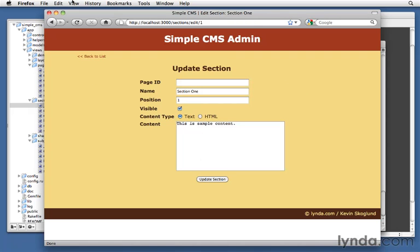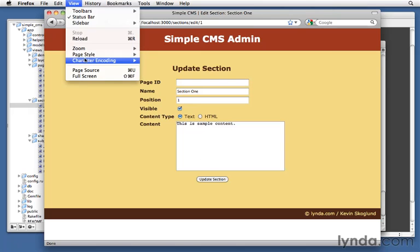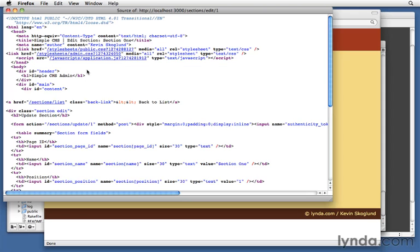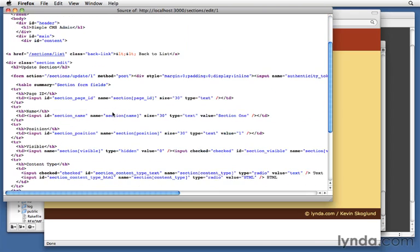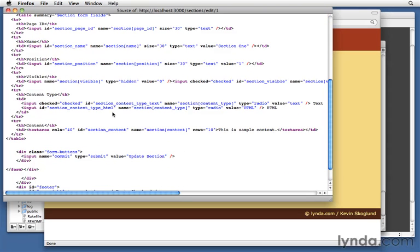And one final thing. Let's just do view page source. You can actually look at the different HTML that generated. I want to call attention to visible. Notice here is that input hidden tag. So it's putting in a hidden tag with a value of zero before we get to our actual checkbox here. And that's how it makes sure that a value is always submitted.